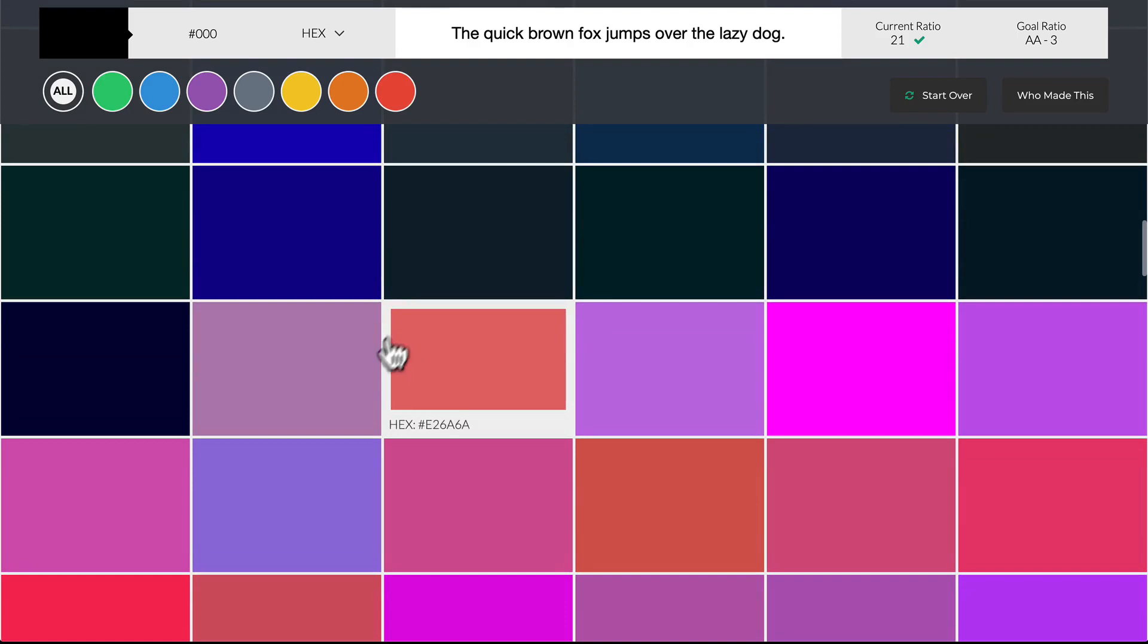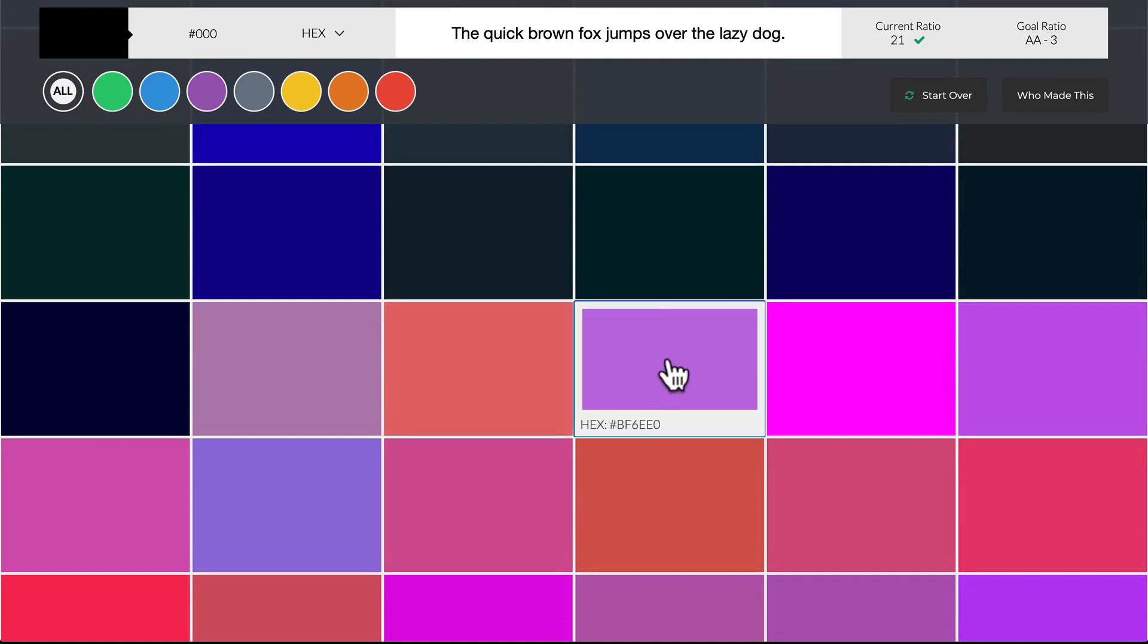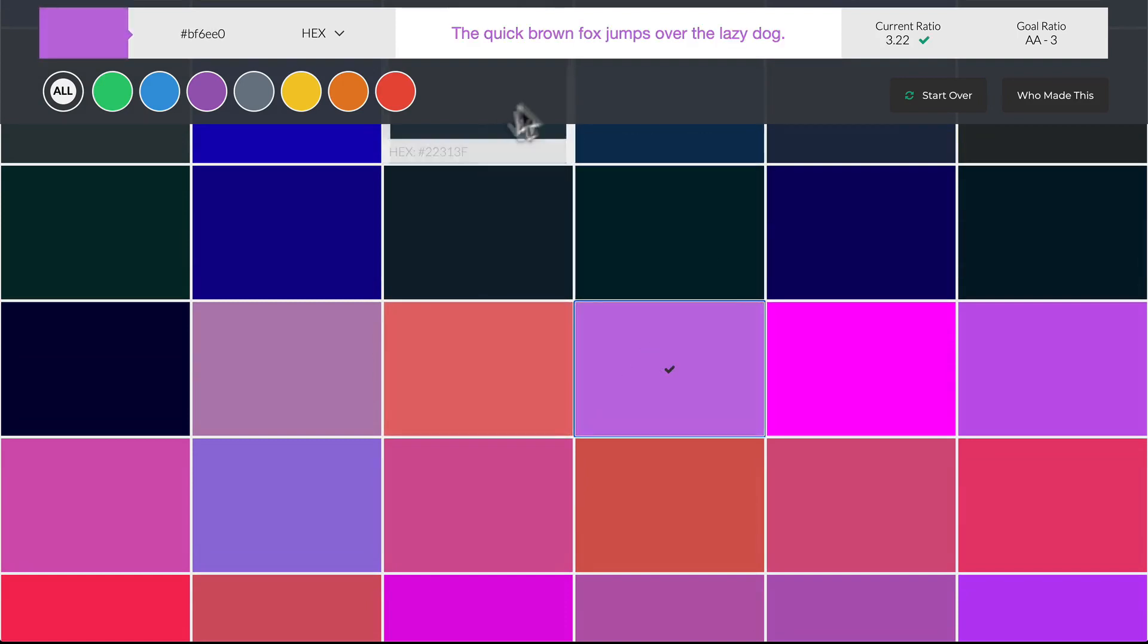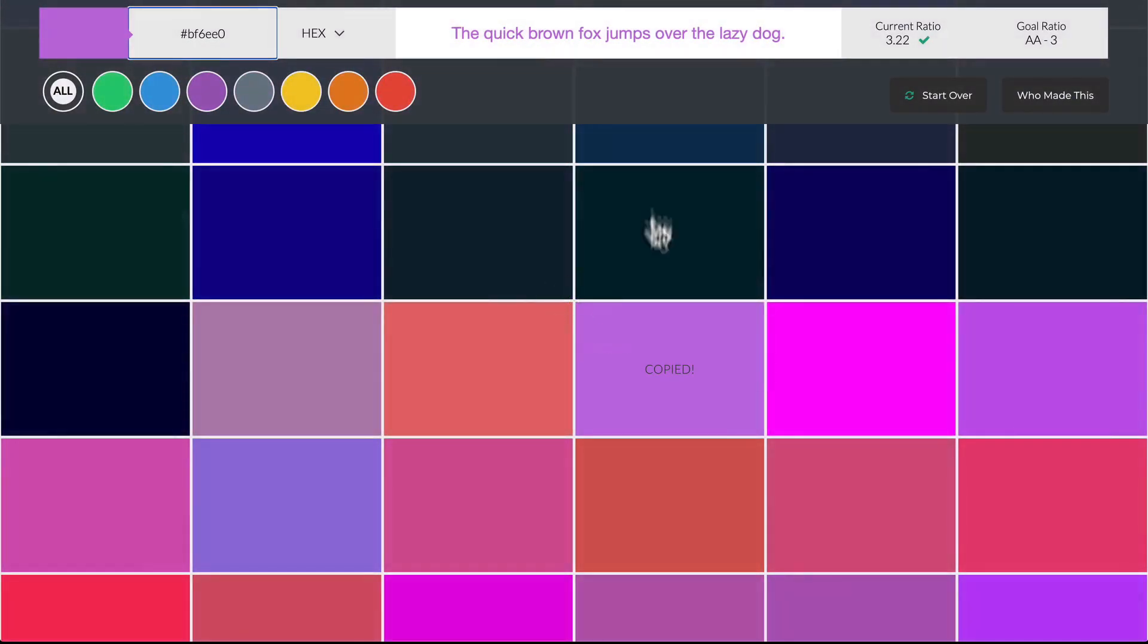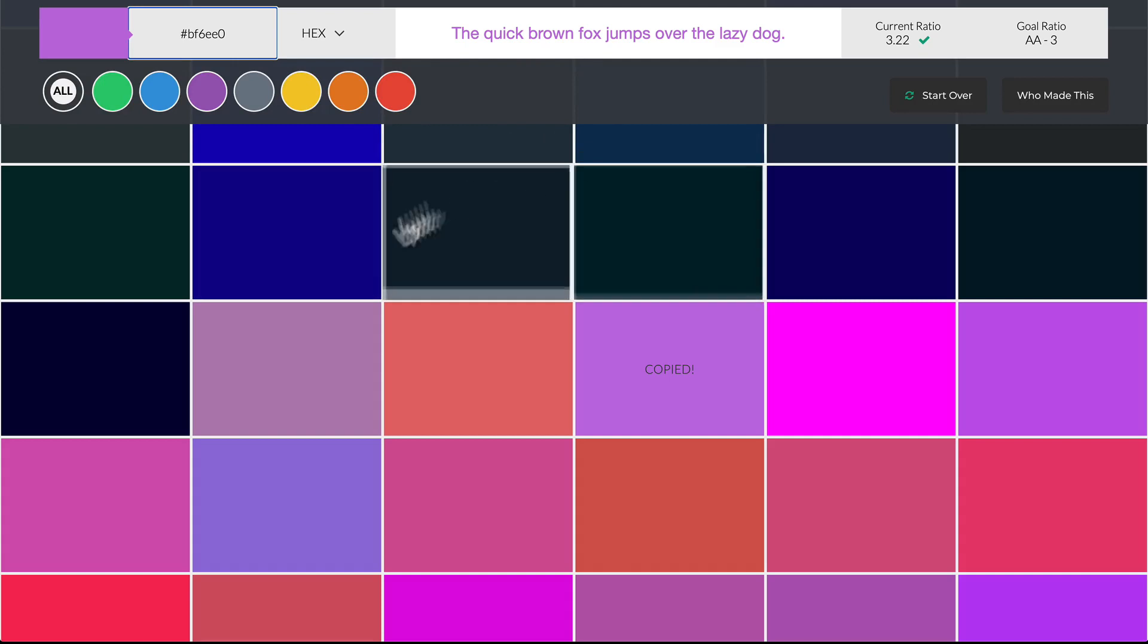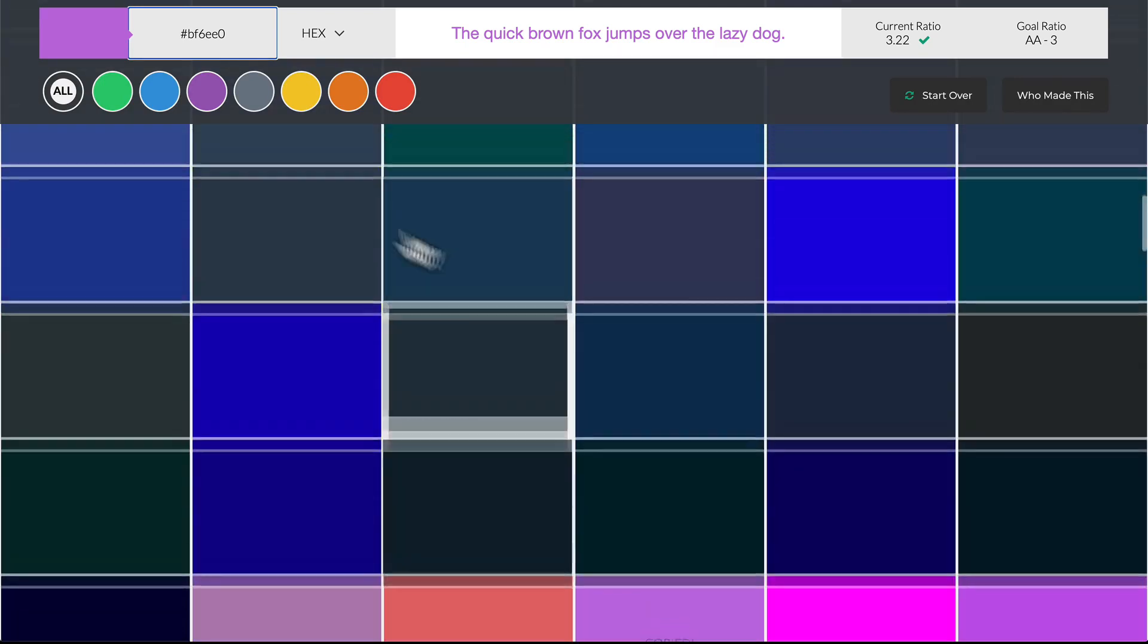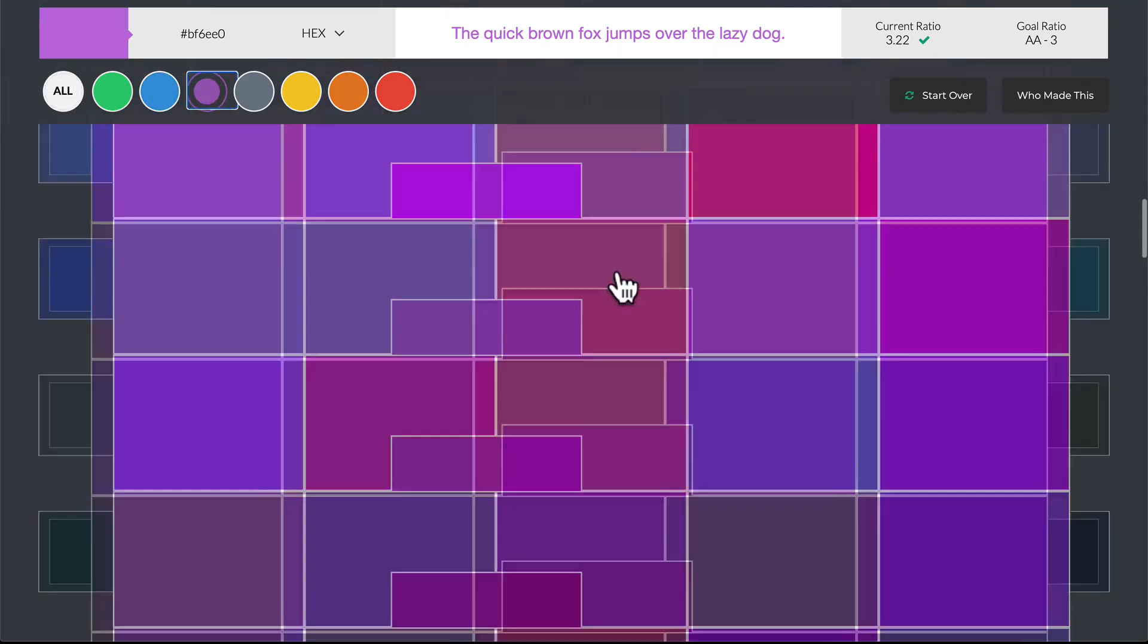So what I can do here is I can pick this purple and you'll notice that the current ratio meets the AA standard. I get a little hex value here that all I need to do is click on and it copies to my clipboard. And I can bring that right into Figma and start creating a color palette based off of some colors that I've picked, which is really cool.